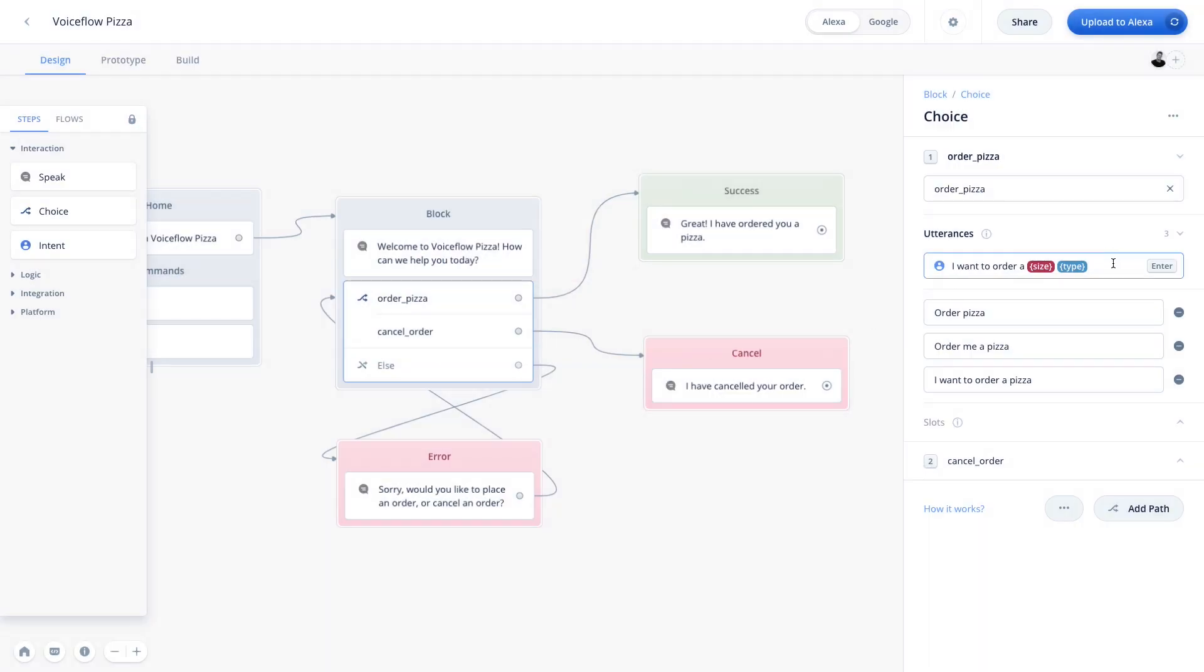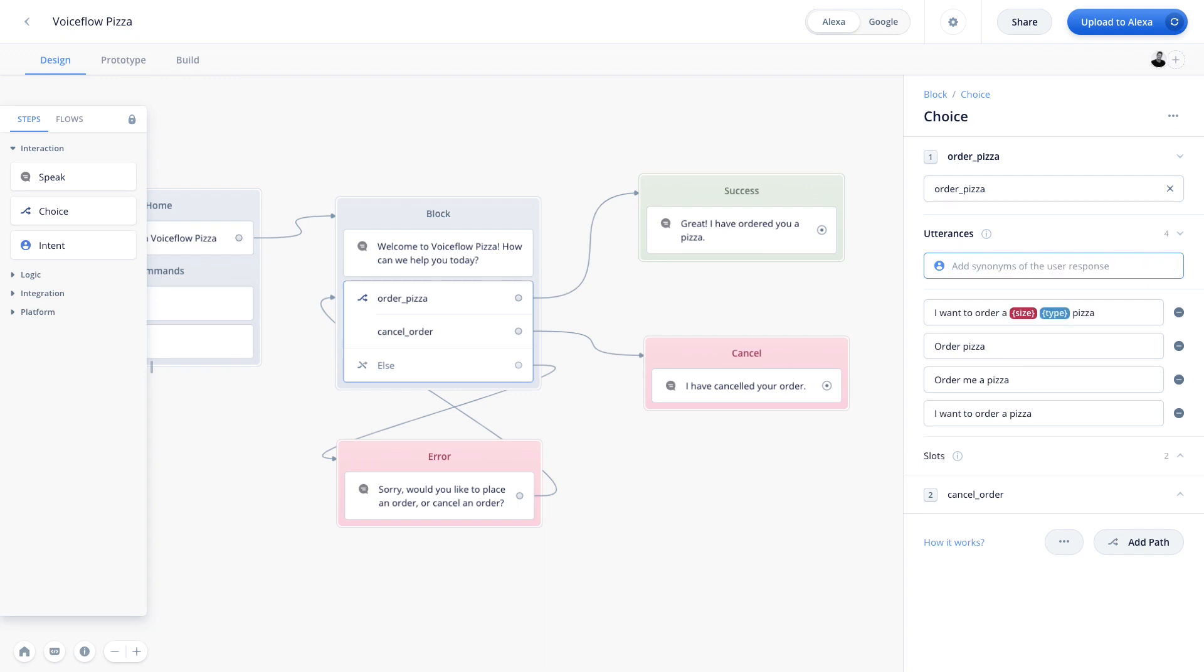And looking back at our utterance, we might want to tweak it again. So it says, I want to order a large pepperoni pizza. So we'll add pizza at the end. And we'll lock that in. So now we have an utterance where if the user was to say, I want to order a large cheese pizza, we would be able to capture these slot values within the slots, where we can then confirm them back to the user.